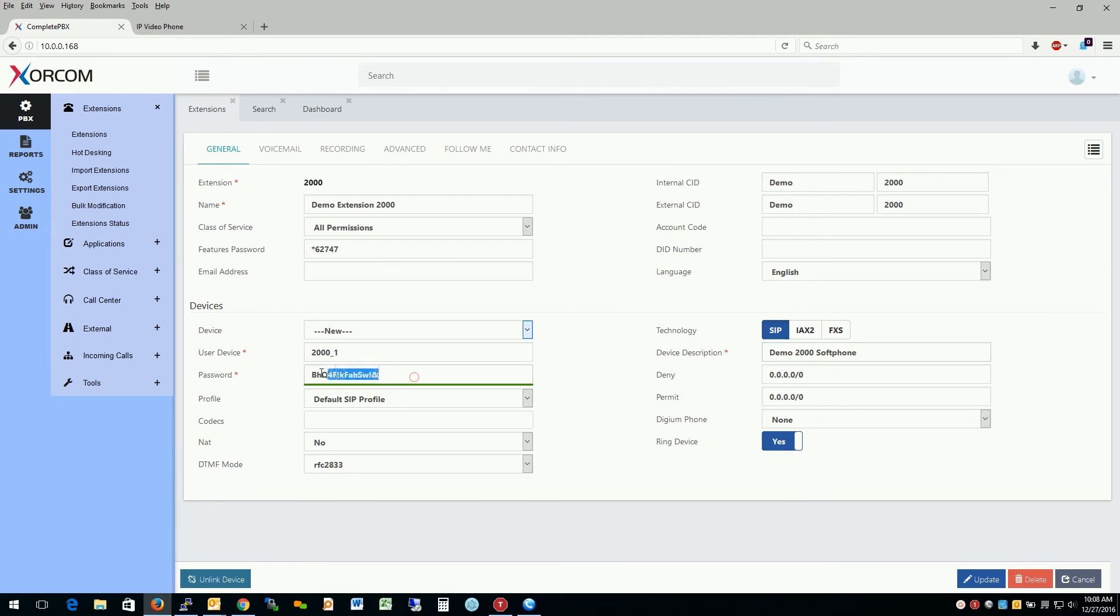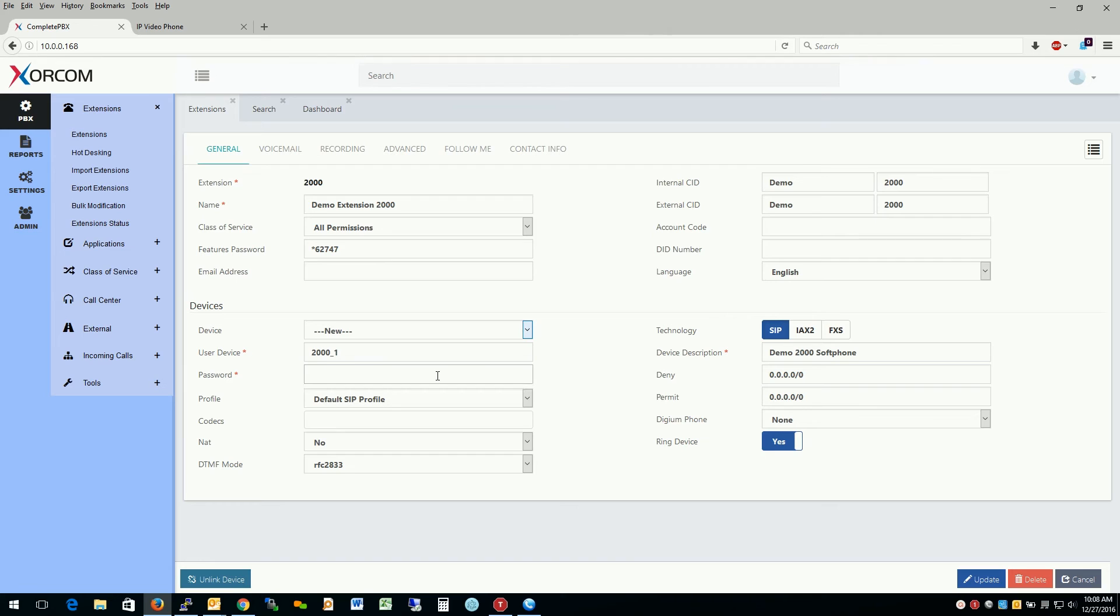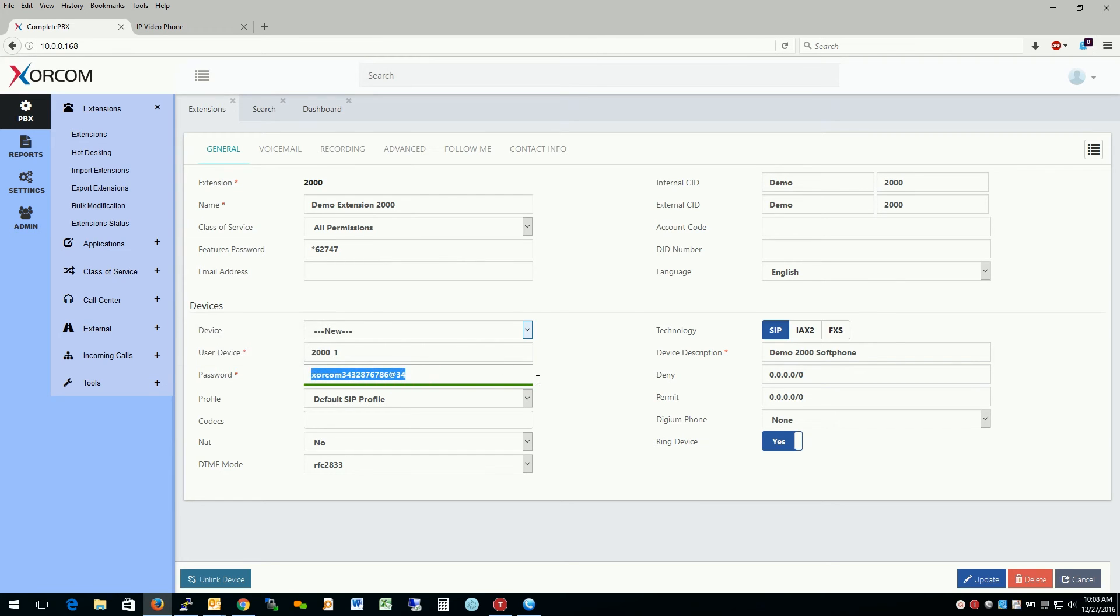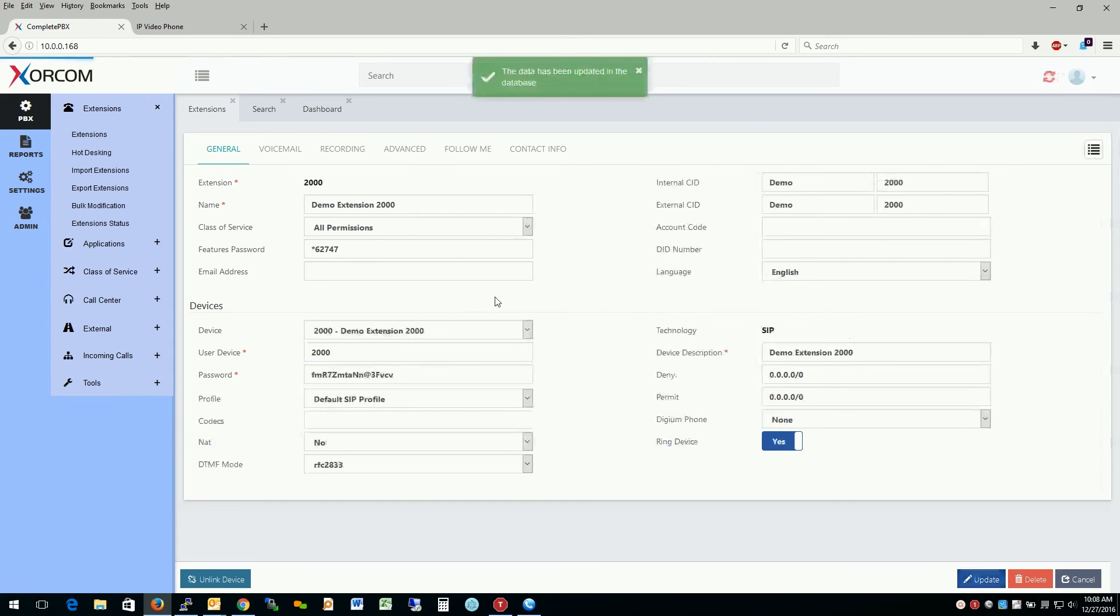And we see here that it already created a strong password as denoted by the green line under here. It would turn red if it was a weak password. So something like Zorcom doesn't really like. But if we start adding some numbers and some letters and some symbols, it becomes a strong password. So we'll go ahead and keep that password. Let's update it because we've made some changes here. Apply the configuration.